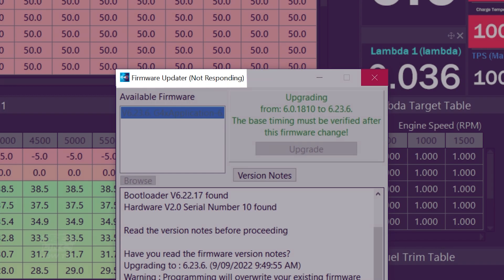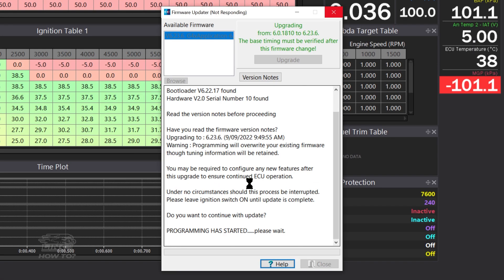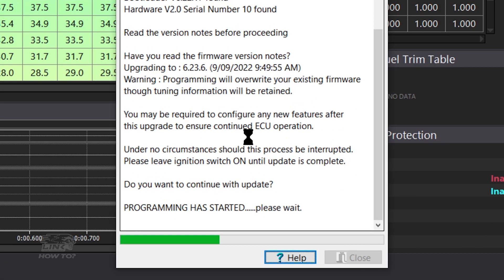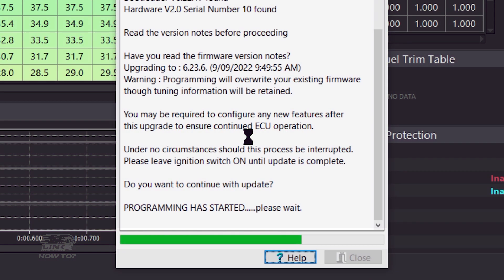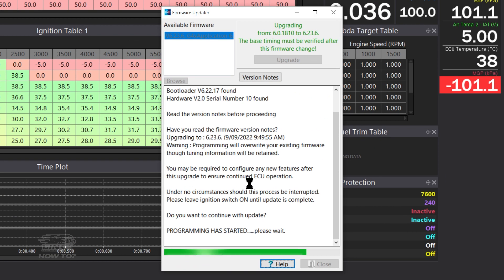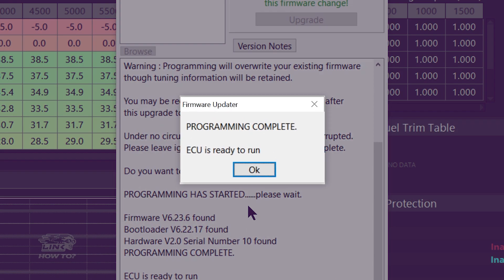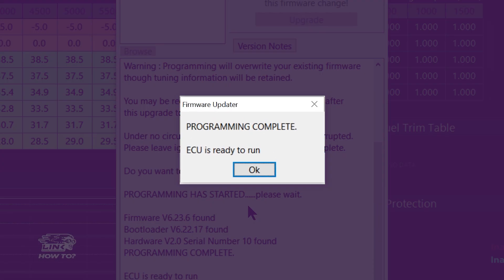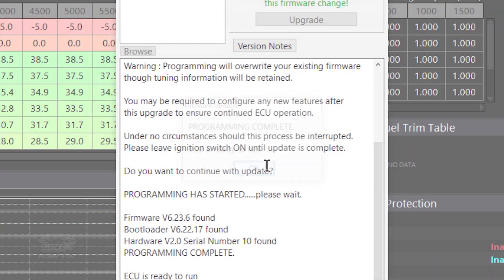The green progress bar will then begin to fill up, and you will also have a text notification telling you about the update. When complete, you'll receive a confirmation message informing you that the update has been successful and that the ECU is ready to run.